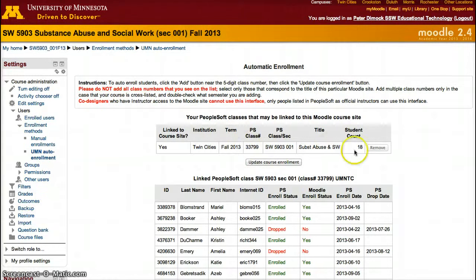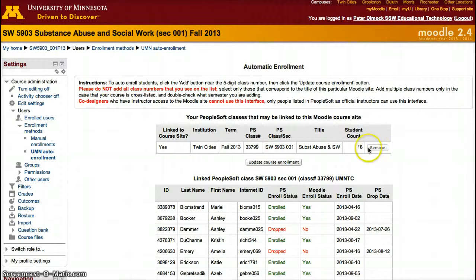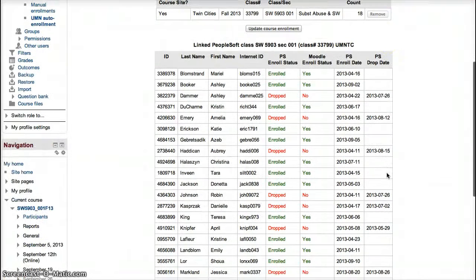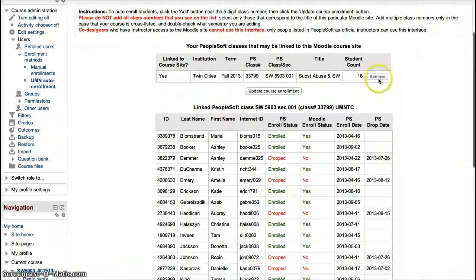In my case as an instructional designer, I do not have any students and I cannot remove this group of students because they're not my students. However, the nice thing about using PeopleSoft as an instructor is that once you add the group of students you need and update course enrollment, the process is straightforward.